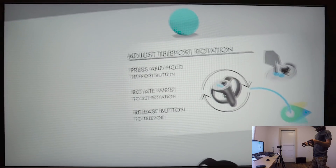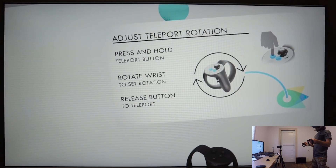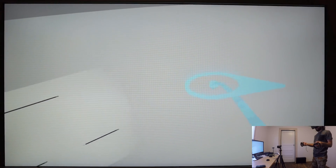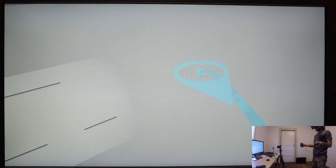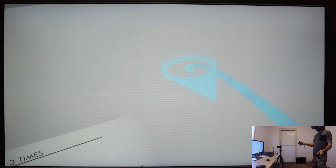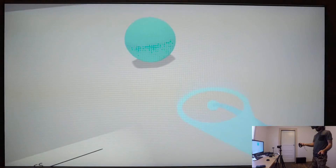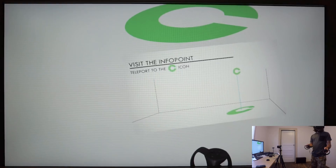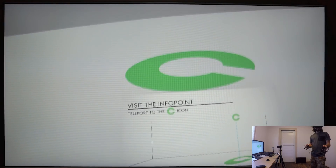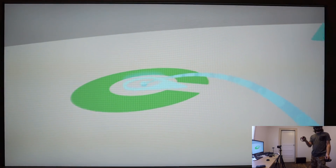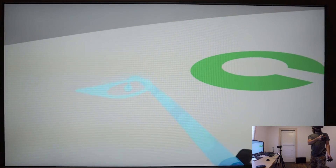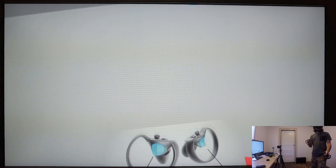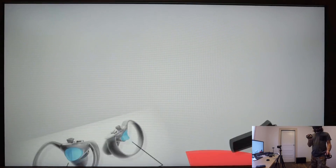The way we handled movement was through a teleportation system. You press and hold a button on one of the Oculus Rift touch controllers and an arc shoots out from the controller to a point on the ground. You can adjust your orientation by rotating your wrist. This teleportation is used to navigate around the virtual environment and to visit info points, where a snapping action means that when you were near one, your teleport arc would snap to it.